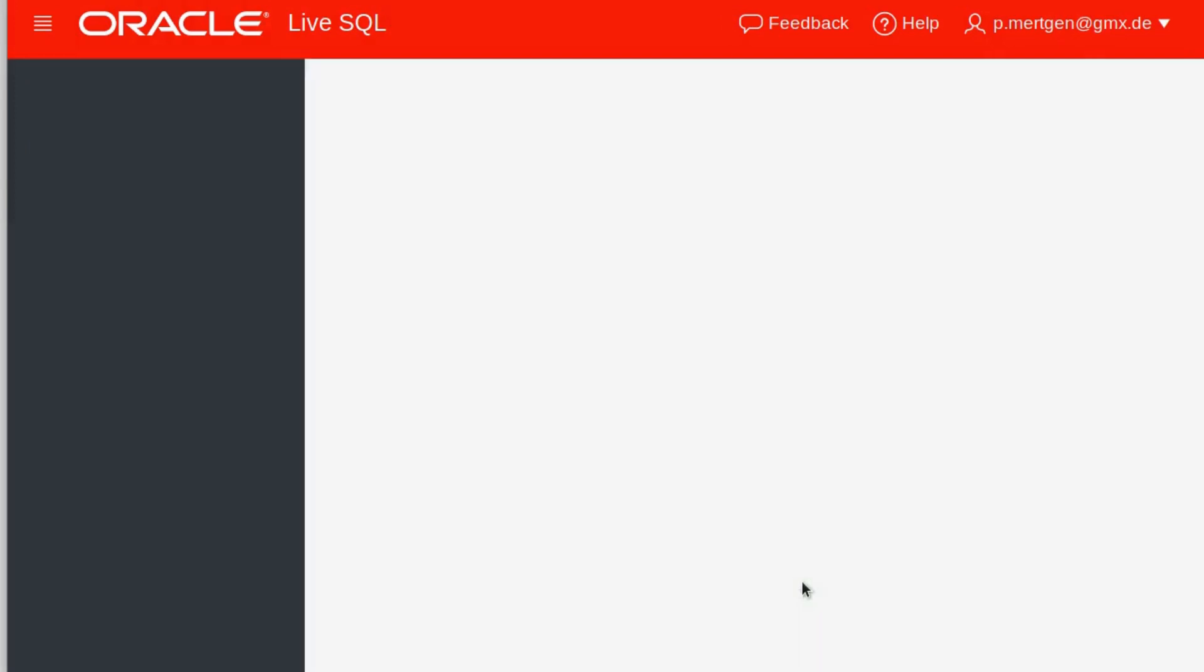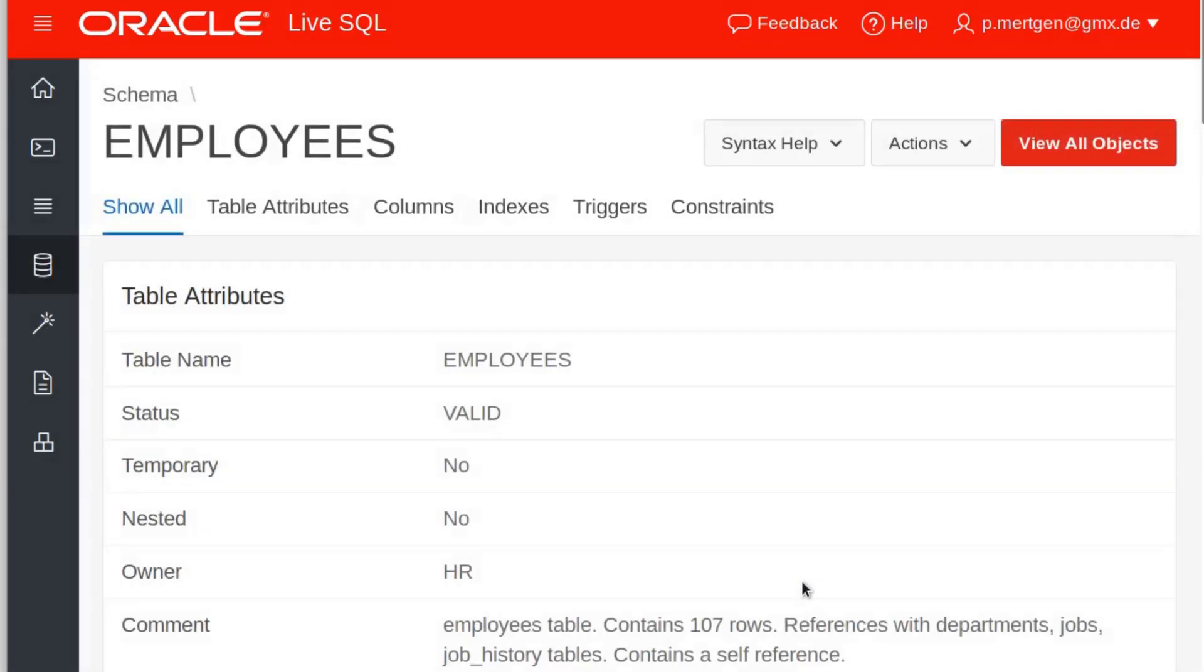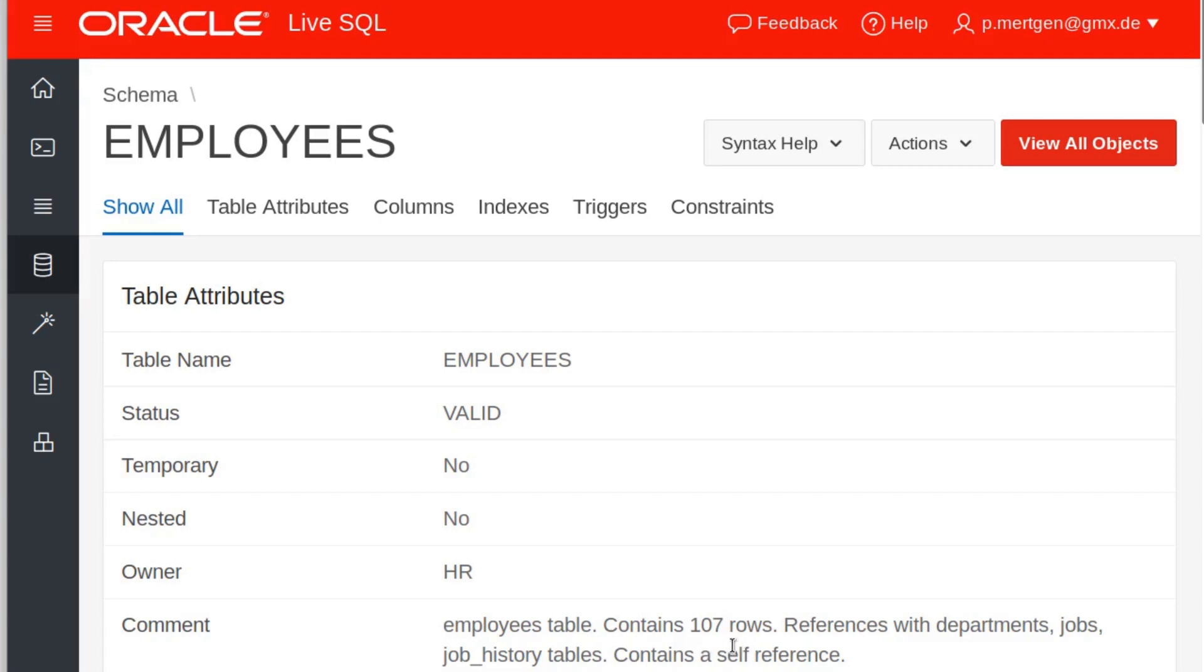The moment it loads it tells me this is the employee table, it contains a hundred and seven rows. Now you might ask again, Phil, what the heck are you talking about? Ten percent of 107 is not 11. And I gotta tell you folks, yes it is because it's rounded up. Ten percent of this are 10.7, gets rounded up to 11. This is why you get what you get.